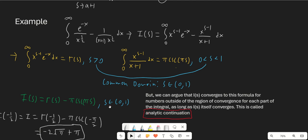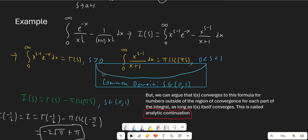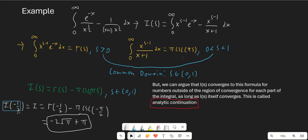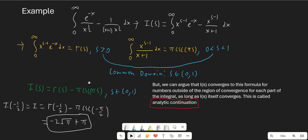This is essentially analytic continuation — although this formula in theory should only apply for s between 0 and 1, we assume that i of s will take on the same formula everywhere in the complex plane where the integral converges. All we have to do now is plug in s equals negative 1 half. Gamma of negative 1 half is negative 2 root pi, and we get cosecant of negative pi over 2, so we just get pi minus 2 root pi. If you go ahead and plug in the numbers, you'll find this matches up exactly.